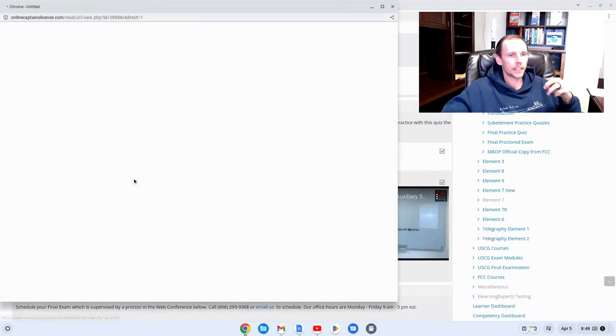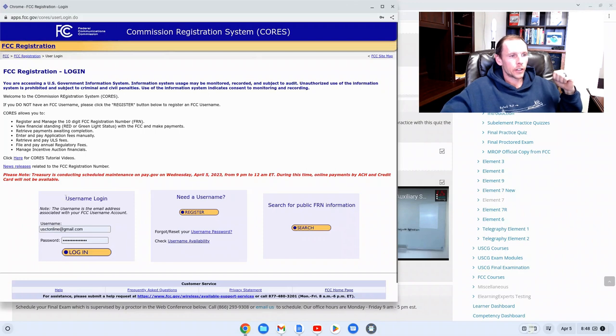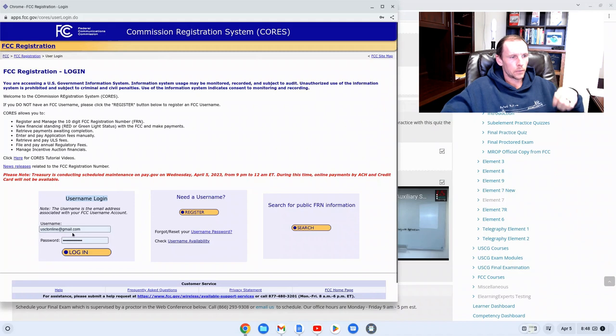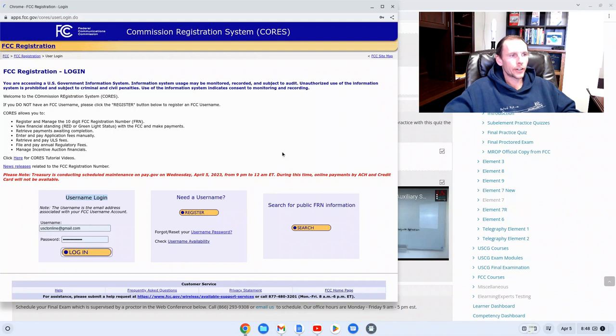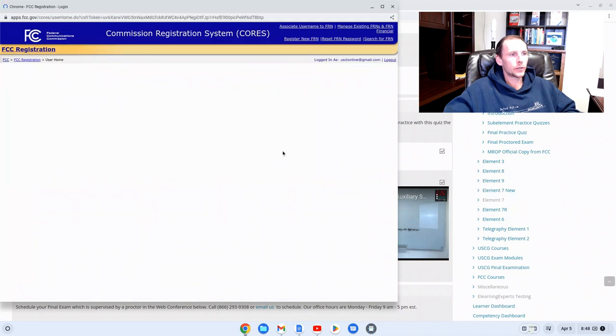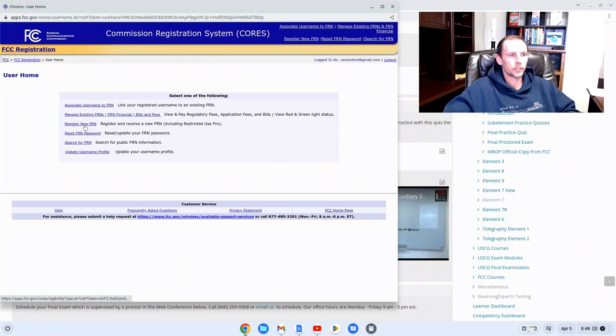Click this link again and now you can log in with the username. See this username login. Put in your username and password. Click login and you're going to land on the user home page and the third one down is register new FRN.